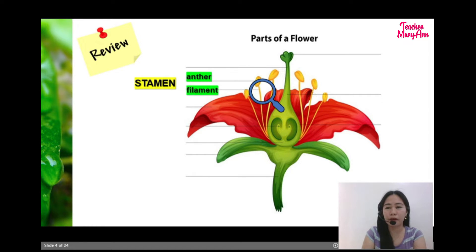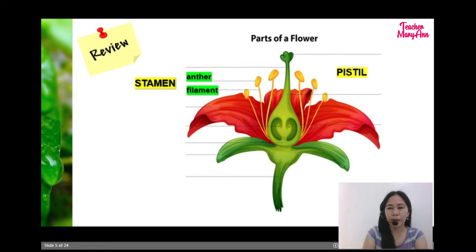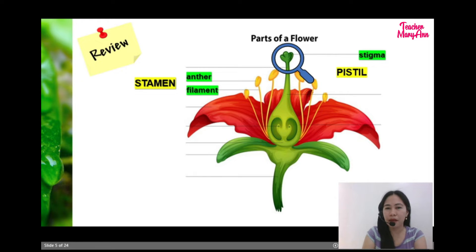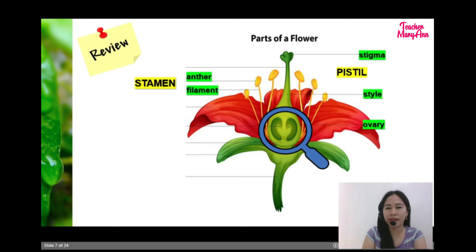How about the female part of the flower? What do you call that? Correct. So, that is called pistil. And pistil consists of the stigma, the style, and ovule.